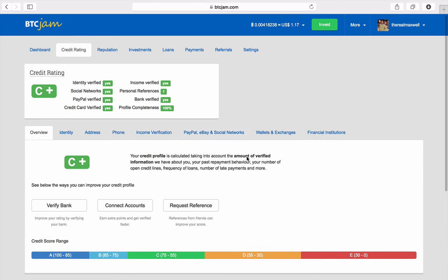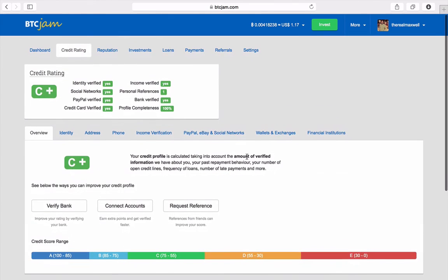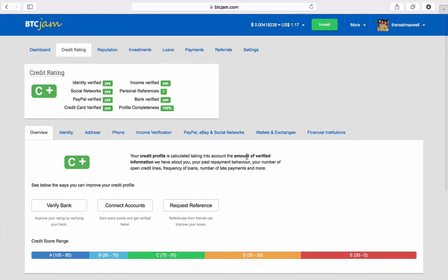So just verify all your information. It's going to ask for some stuff. Don't worry, these guys are legit. They have every piece of my information that a traditional bank would ask for, even a little bit more. They want you to verify like your PayPal and your eBay to see how long you've had an eBay account and stuff like that.